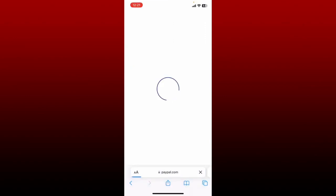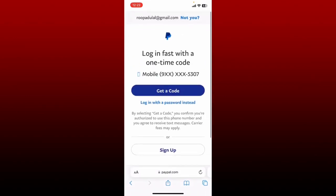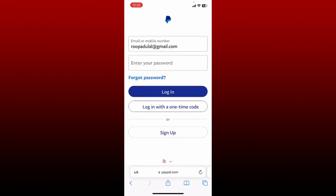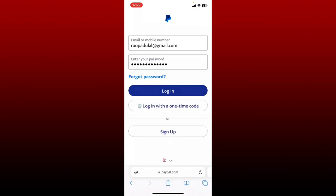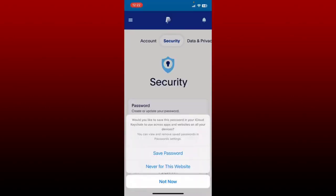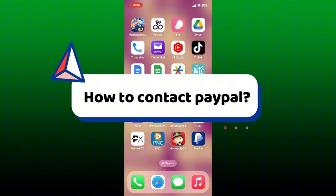You'll be able to change your password for PayPal successfully. You'll be redirected to the login page. Go ahead and tap the get code button or login with a password option. You can then log in by entering your new password in the password text box and tapping login.